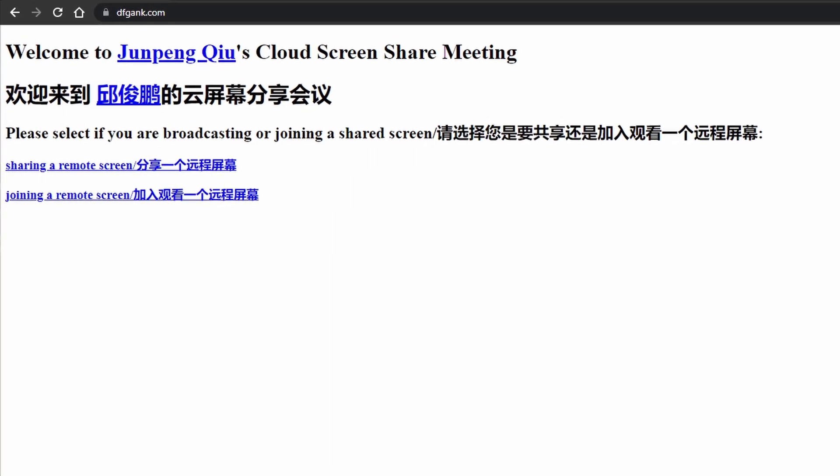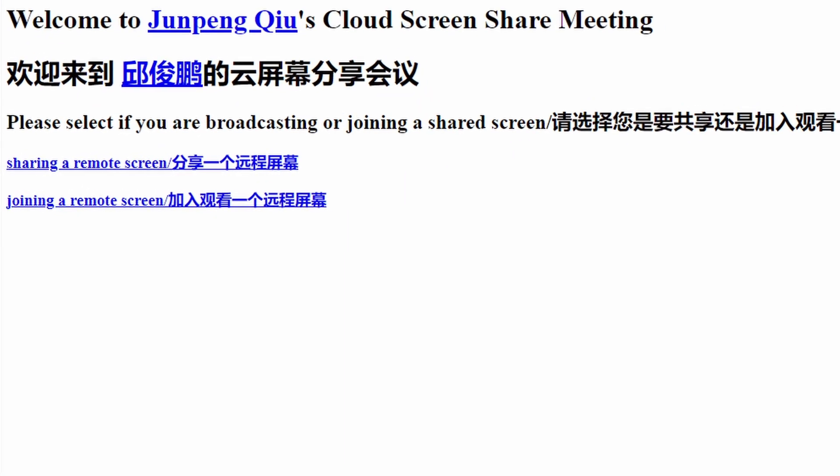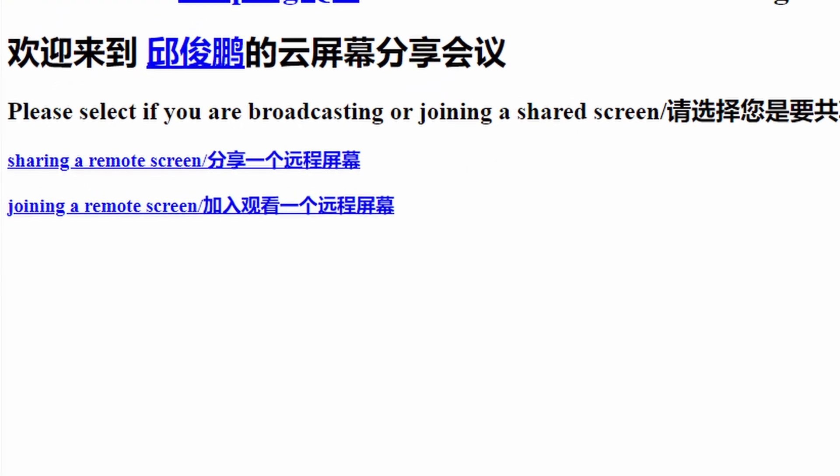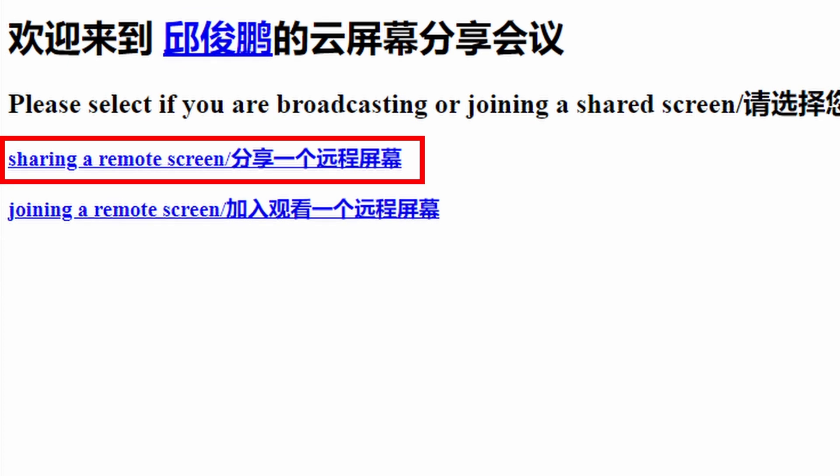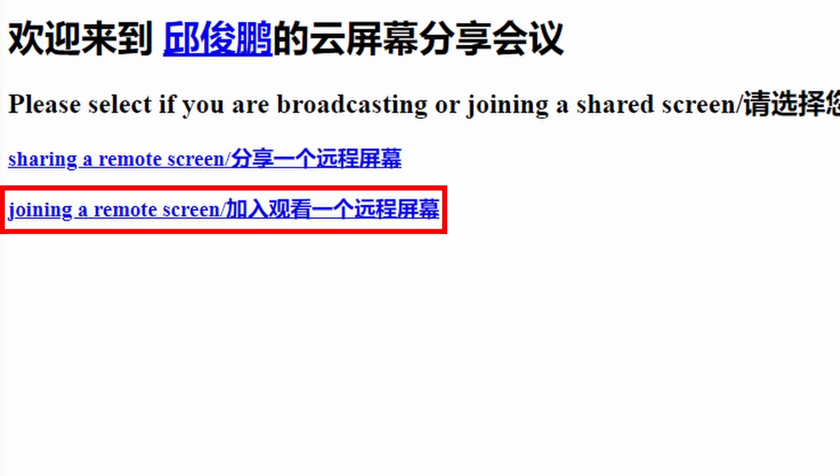Before sharing the cursor, you need to visit dfgang.com to share your screen. Here, you will decide whether you are a presenter or a participant.